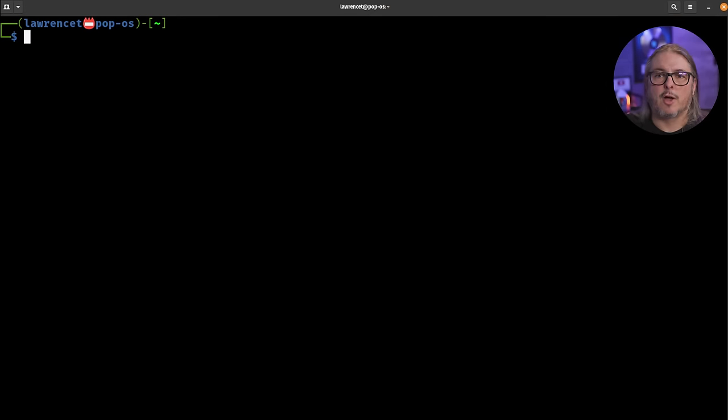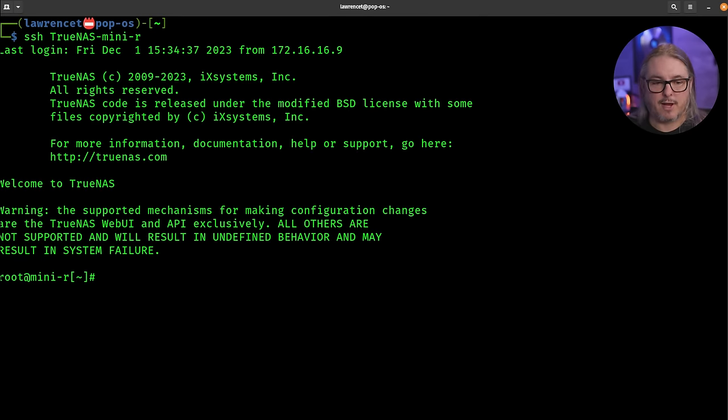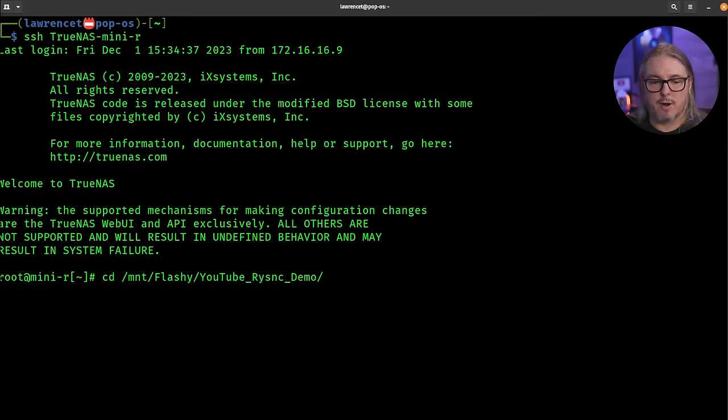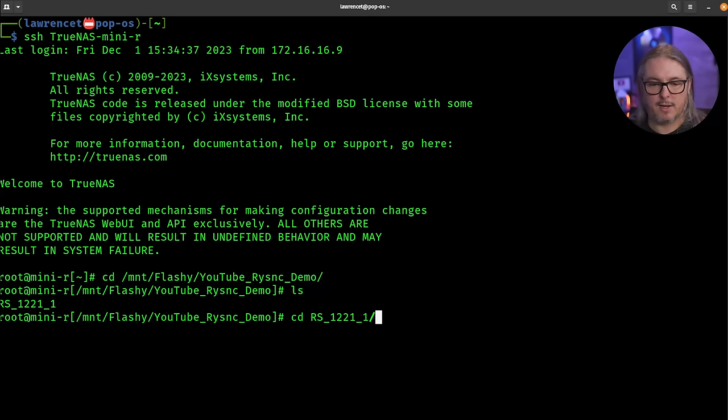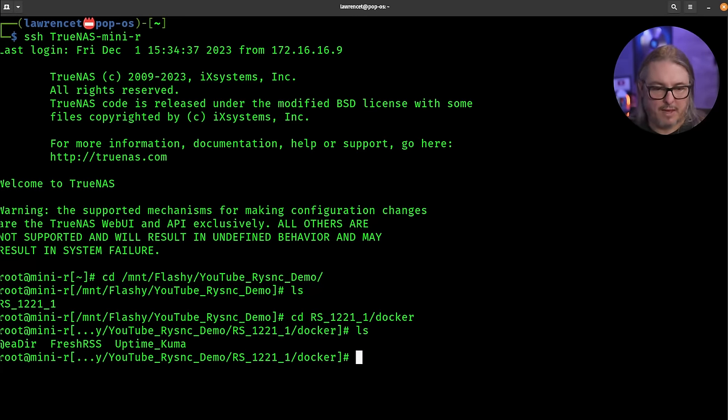I'm going to log into my TrueNAS real quick from the command line here because I wanted to see that the files are there. So we're going to go to the mount flashy YouTube RSync demo, ls. We can see there's the folder Synology created. And from there, we'll look into the Docker and there's the Docker data that I told it to back up.